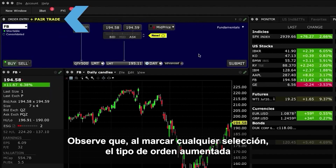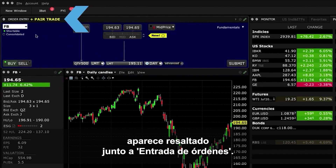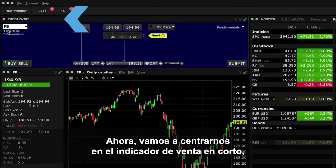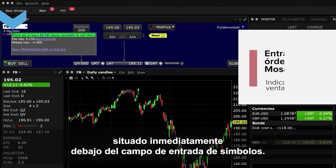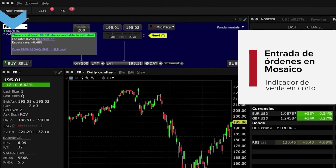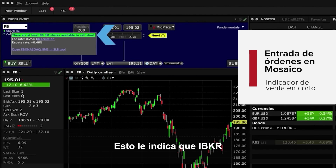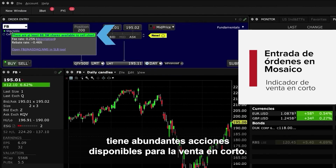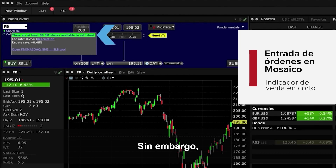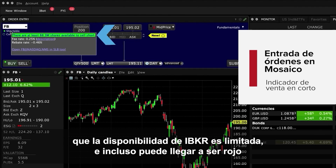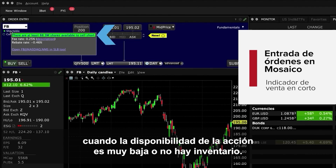Notice that as any selection is checked, the augmented order type is displayed prominently next to Order Entry. The Shortable indicator is located immediately beneath the Symbol Input field. For most stocks, this indicator will be green, telling you that IBKR has plenty of available stock to lend to short sellers. However, for harder to borrow names, the colour will become less green, indicating limited availability, and may even become red, signalling that availability is very low or there is zero inventory.